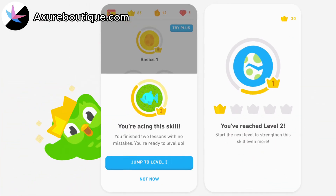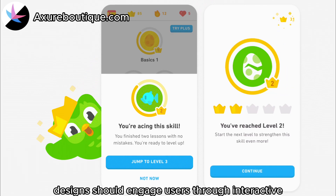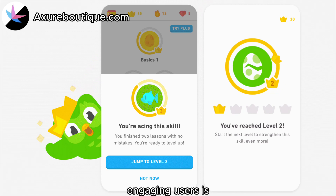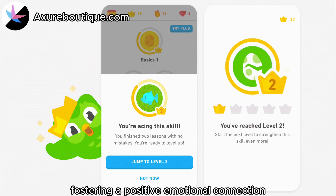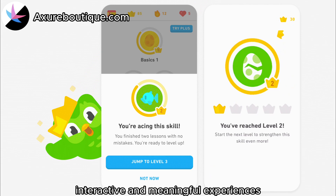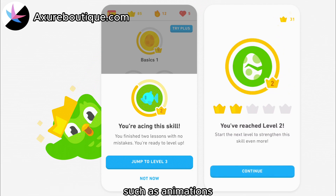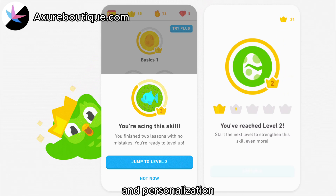Law of User Engagement: designs should engage users through interactive and meaningful experiences. Engaging users is essential for capturing their attention, fostering a positive emotional connection, and encouraging continued interaction. Interactive and meaningful experiences can be achieved through various design elements such as animations, gamification, storytelling, and personalization.